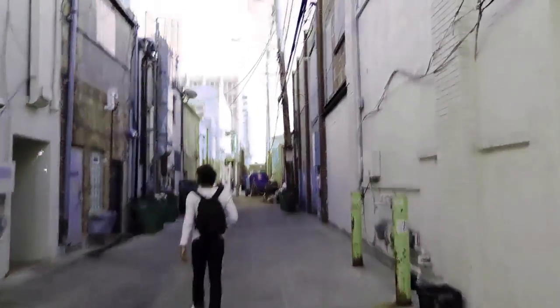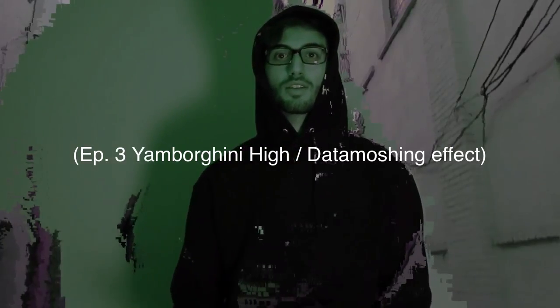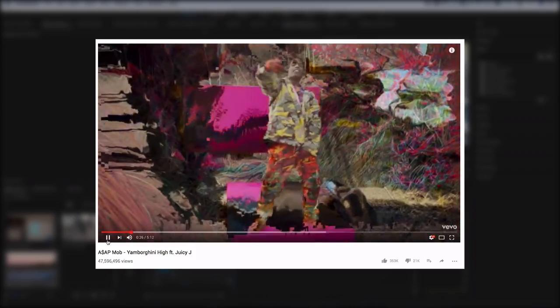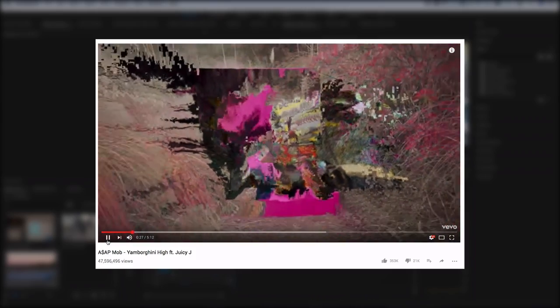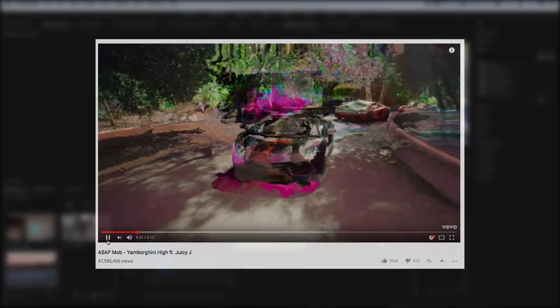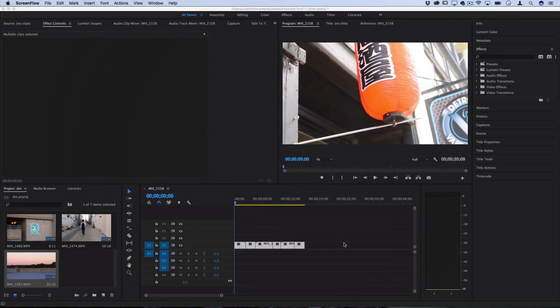But today, you can also consider this a basic beginner's guide to data moshing and glitch editing in that style as well. So the video that we're doing has been highly requested. It's the ASAP Lamborghini High music video and there's a lot of cool pixel glitchy effects and it's known as data moshing.